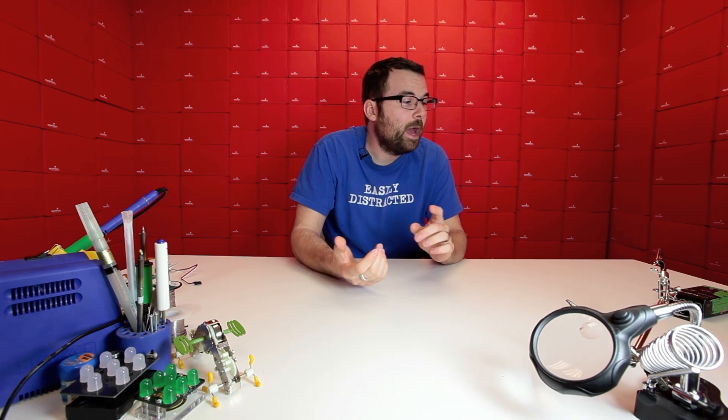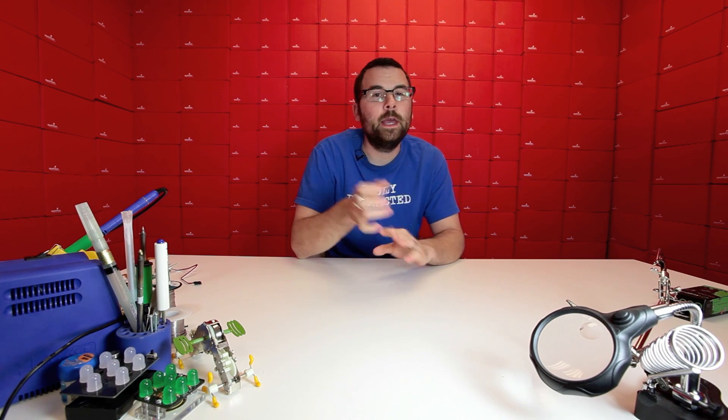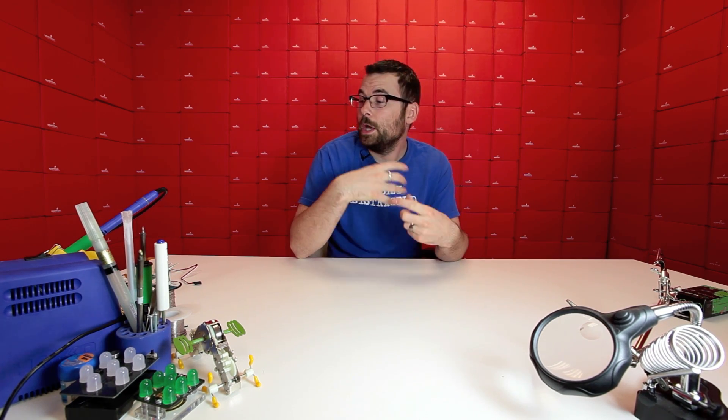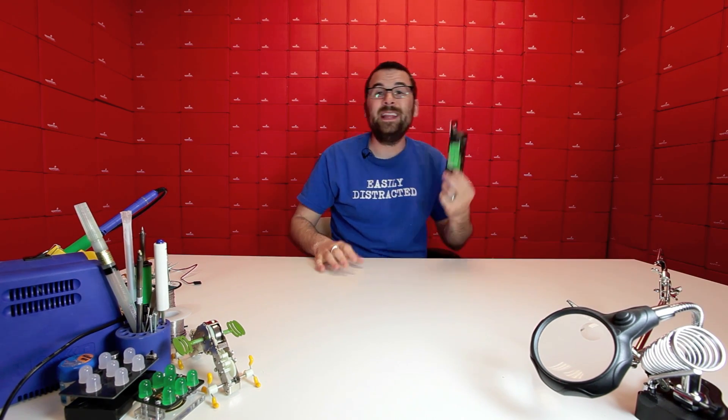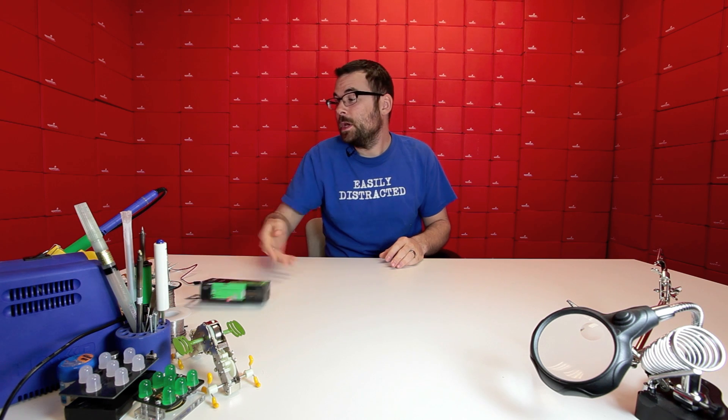So if you have an RC helicopter, plane, vehicle, whatever, you can take this little video camera and embed it on there and get real-time footage.